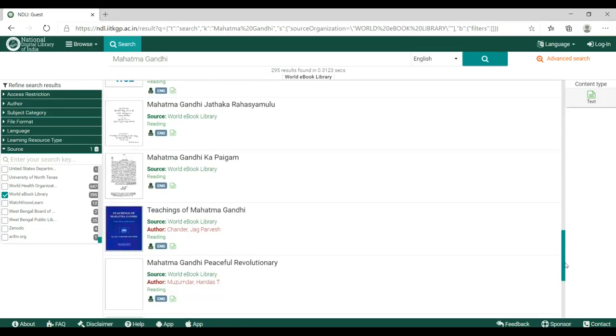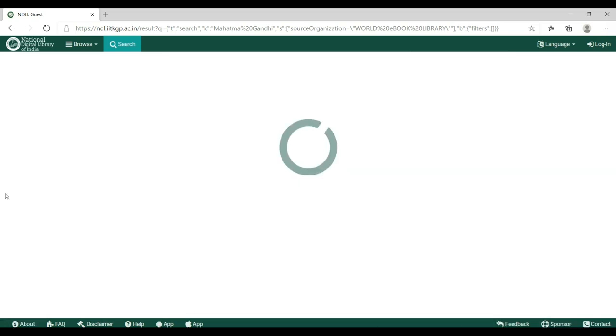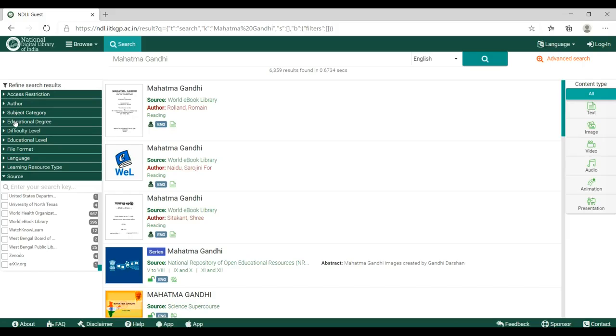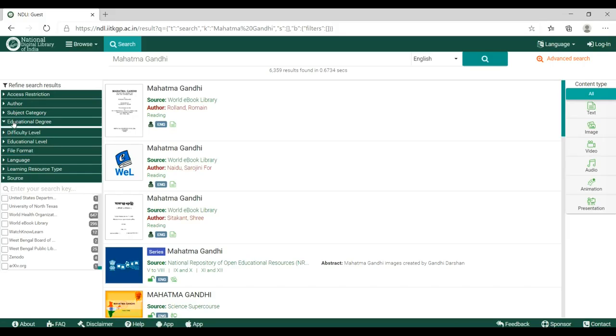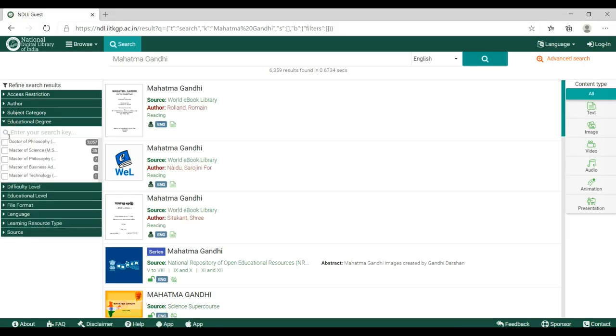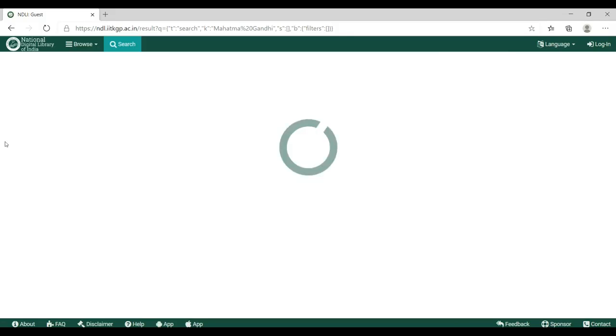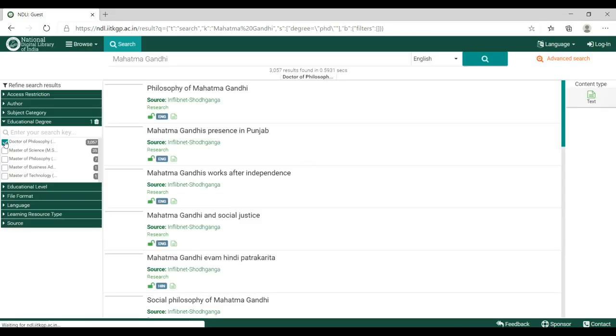Now, if you want to search theses on Mahatma Gandhi, unpick Word ebook library. Go to educational degree and click on THB.